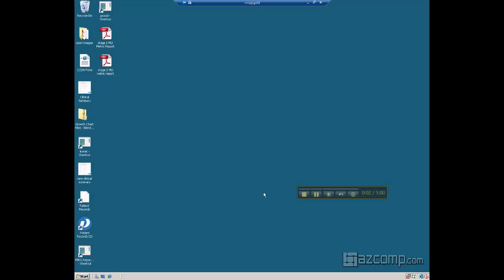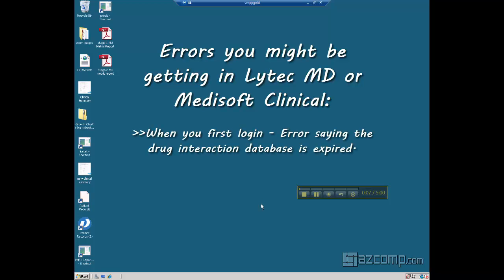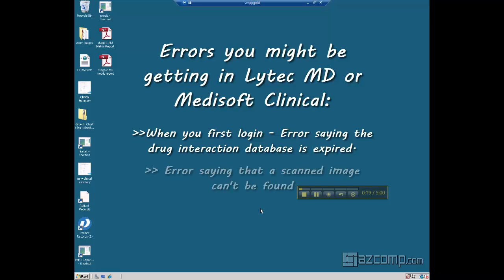Here we are going to go over some errors you may get in Clinical or MD. These errors include when you first log in and it says the drug interaction database is expired, when you know that on other computers within the network it's not saying that, or you know that it is up to date. Another error you may get is when you open up a scanned image and it says that the image cannot be found or that file cannot be opened.